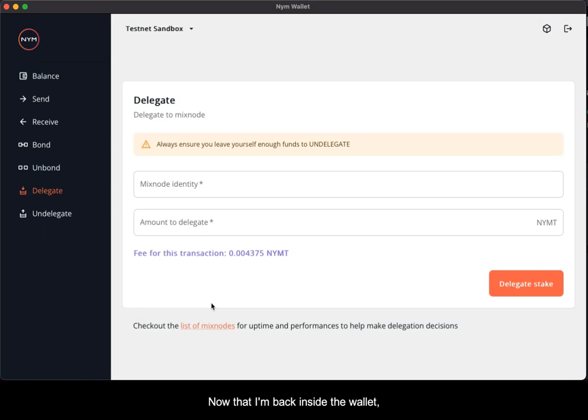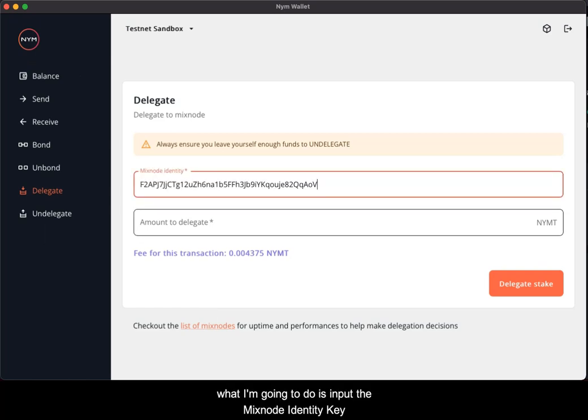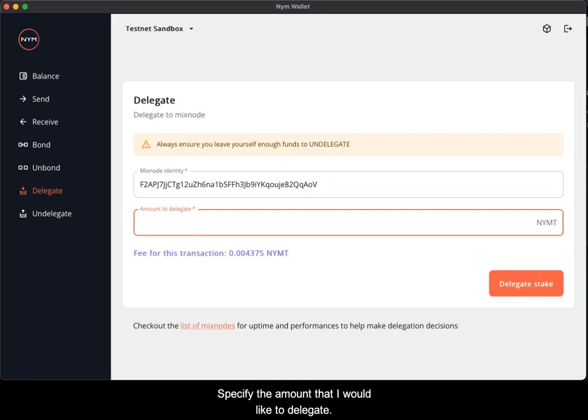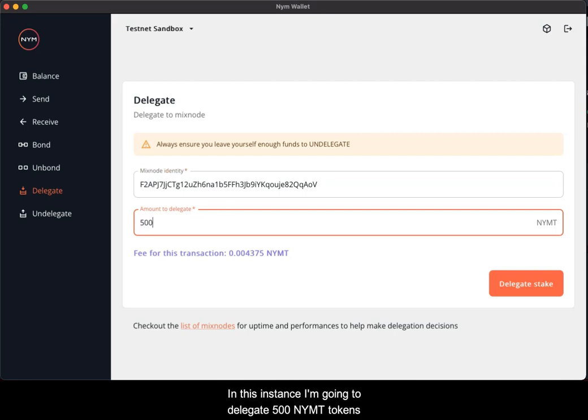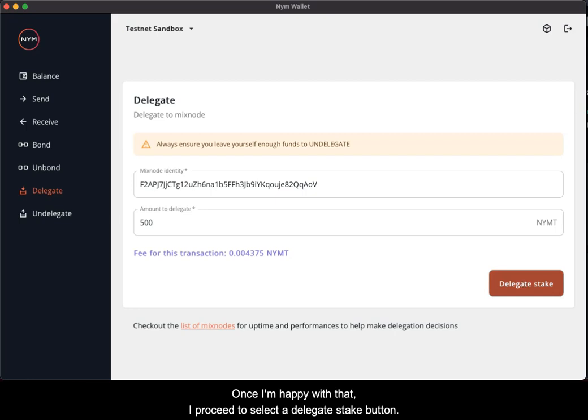Now that I'm back inside the wallet, what I'm going to do is input the mixed node identity key and specify the amount that I would like to delegate. In this instance, I'm going to delegate 500 NIMT tokens. Once I'm happy with that, I proceed to select the delegate stake button.